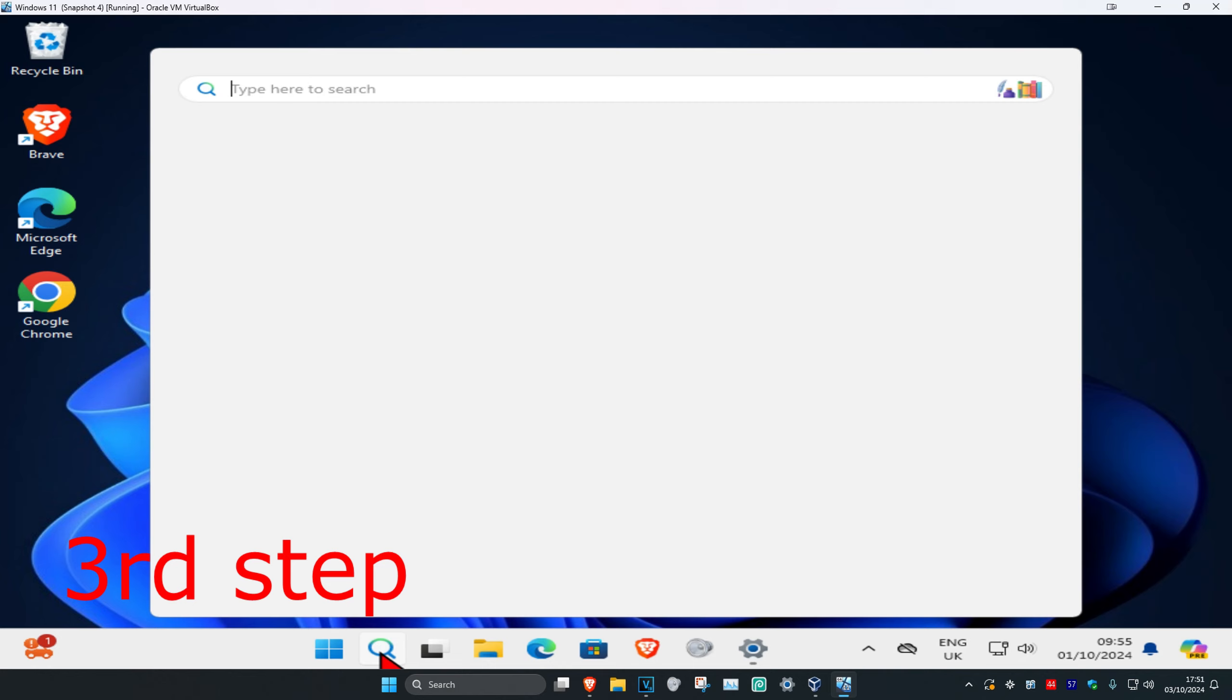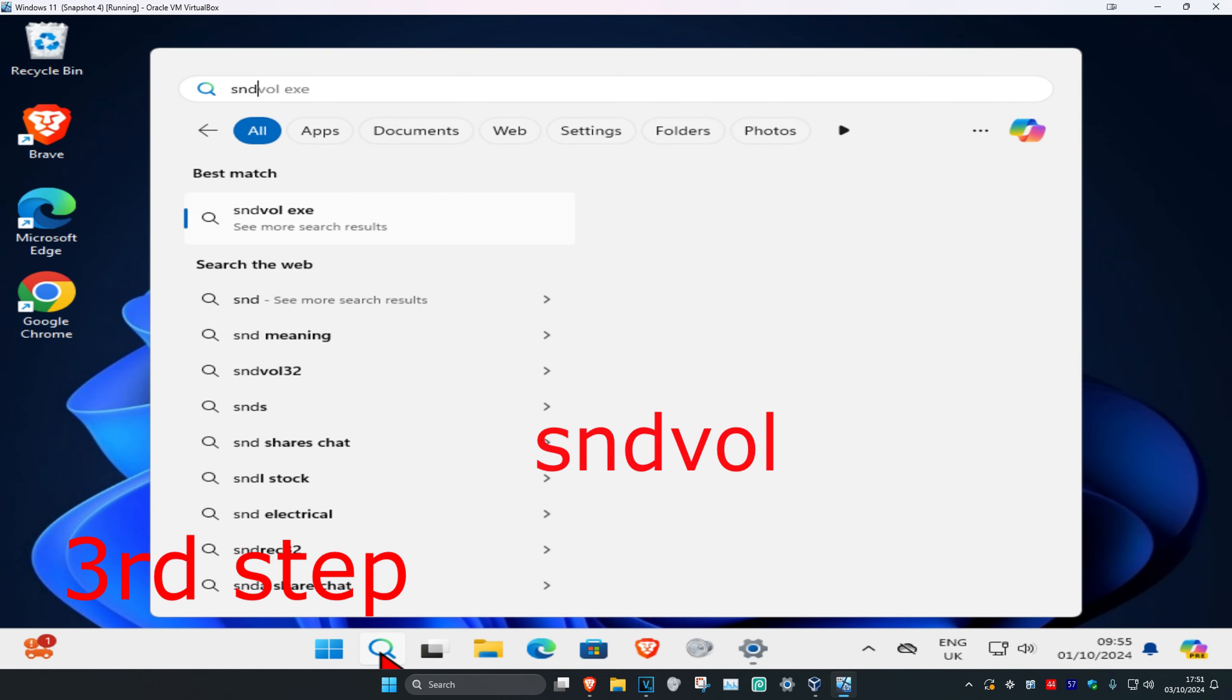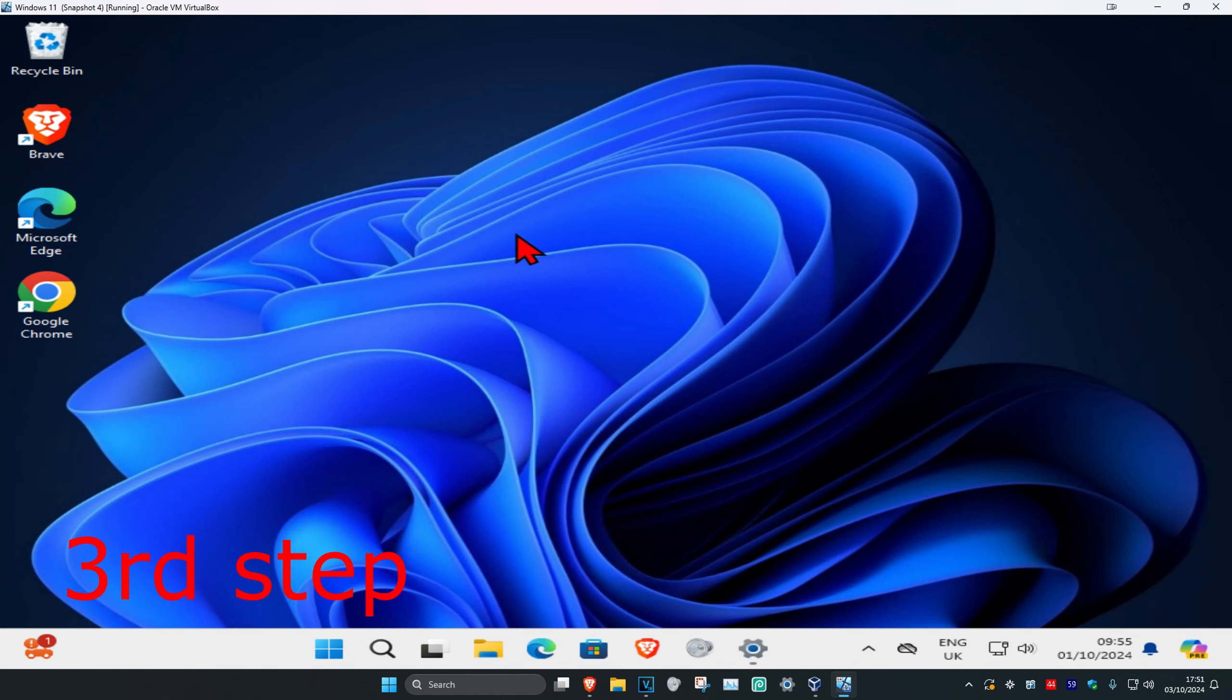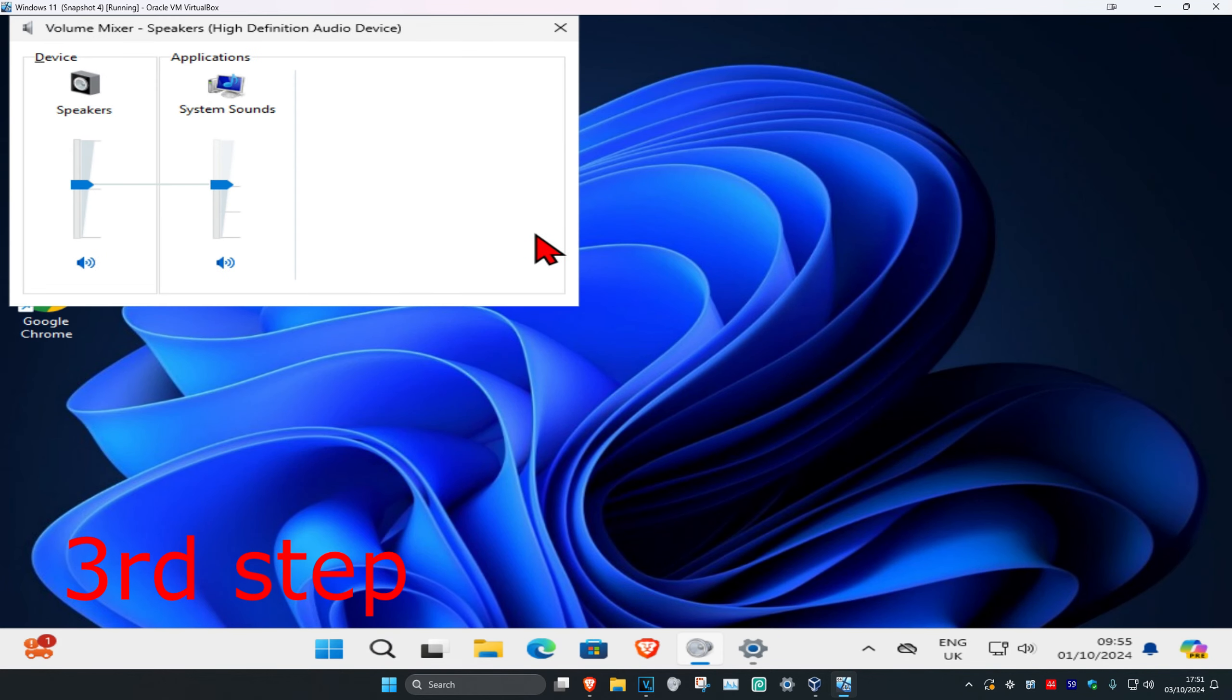After you do that, you want to head over to search again and type in SNDVOL, click on it. Now for the application that you want to use, make sure that it's not muted and also turn it up as well.